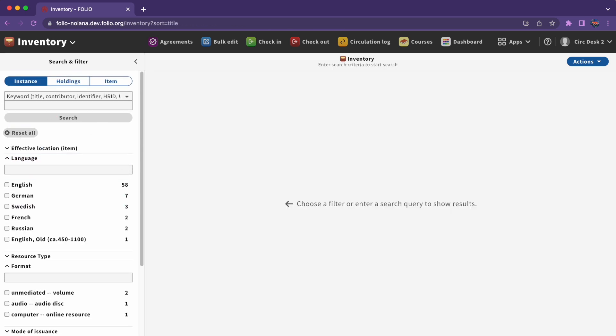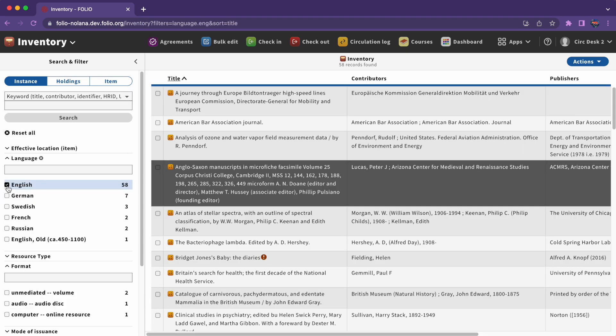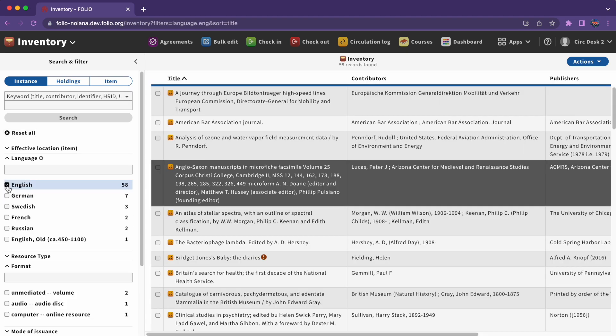Once we do a search or apply a filter, our results will be shown in the second pane. No matter what we're searching for, the results list in the second pane will be a list of instances, not holdings, and not items.